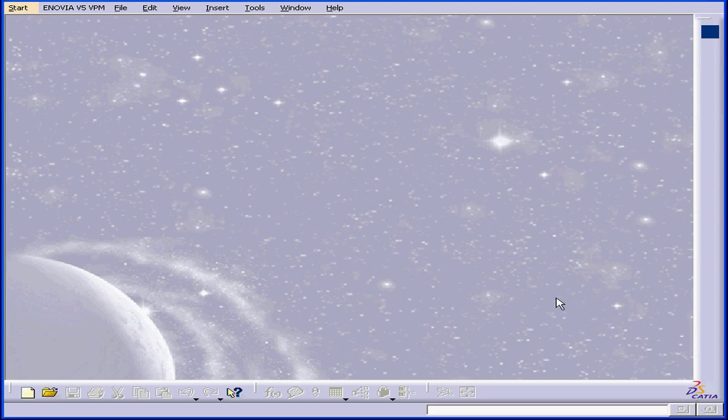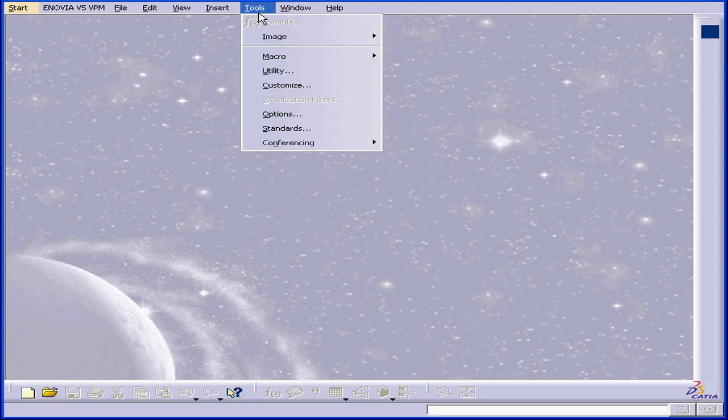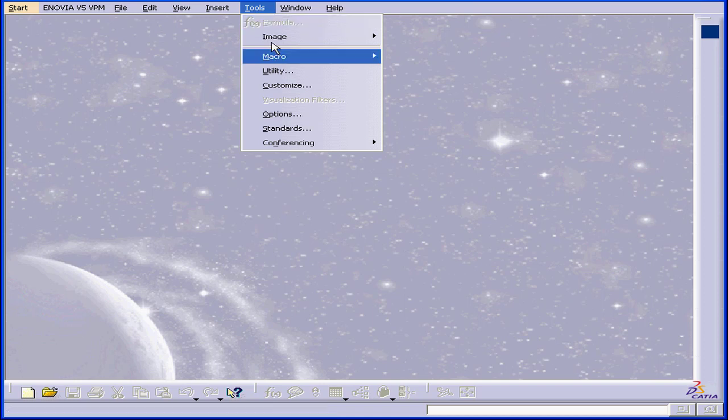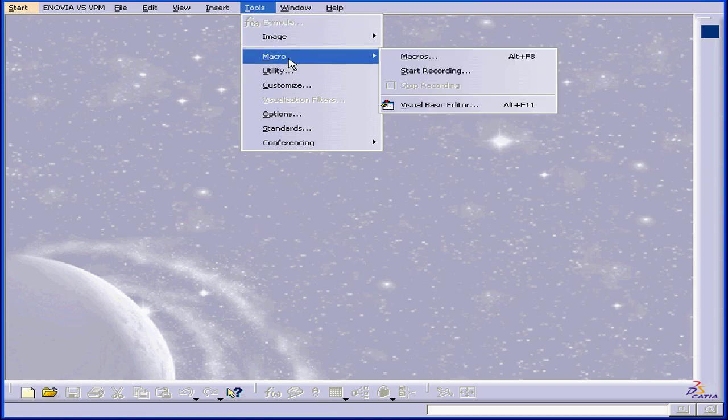Welcome to our Introduction to VBA, which stands for Visual Basic for Applications. In this segment, we'll be learning about what VBA is and what it can do for you as a CATIA engineer.